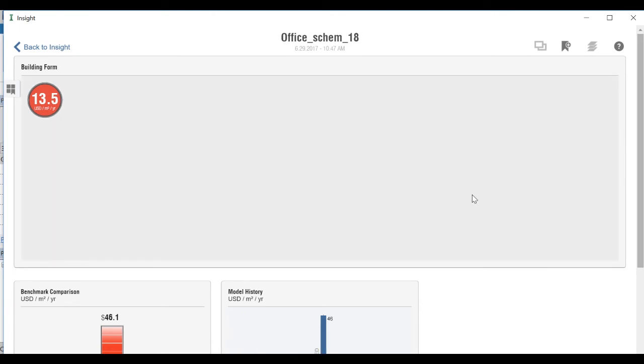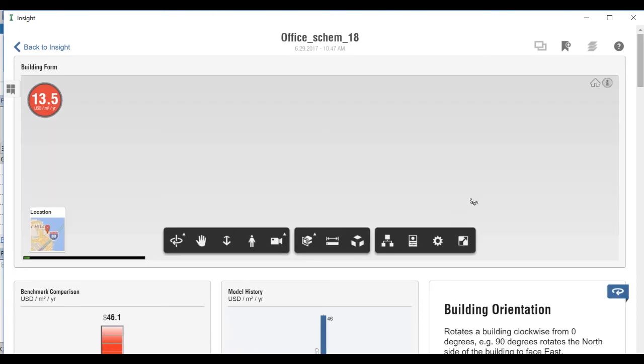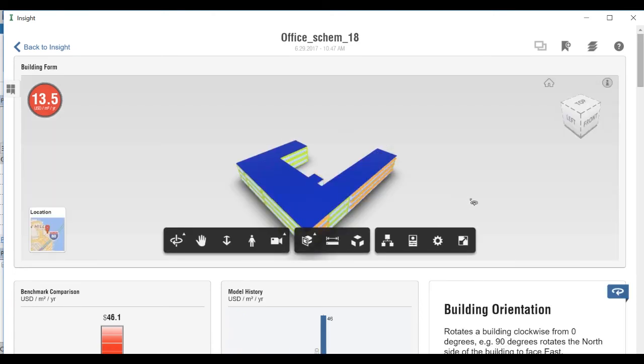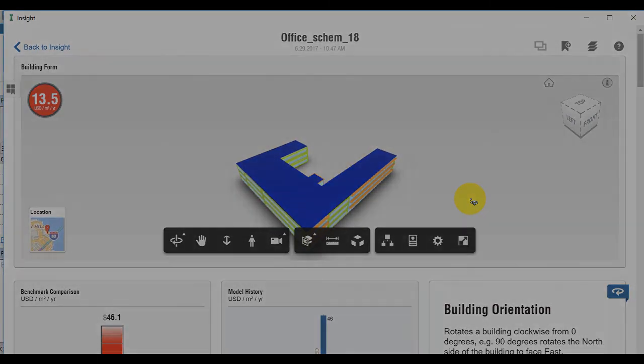To access the result of the simulation, you can click on the Optimize icon in Revit. You can also click the link in the Analysis Complete email, or you can go to the insight.autodesk.com web platform, sign in to your Autodesk account, and click on Insight, All Uncategorized, and click on your model.